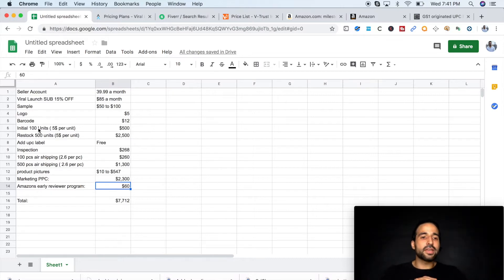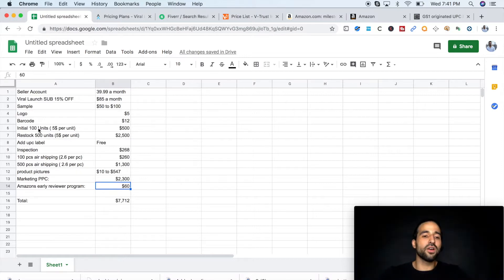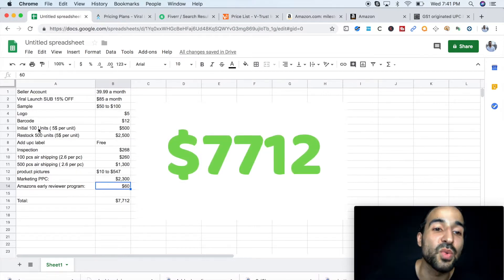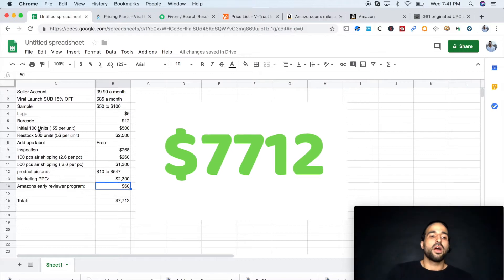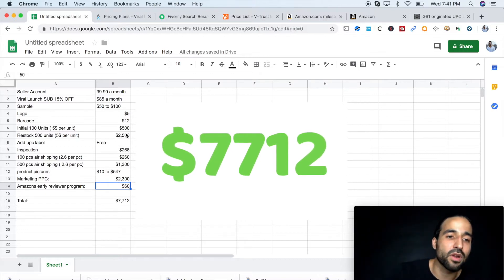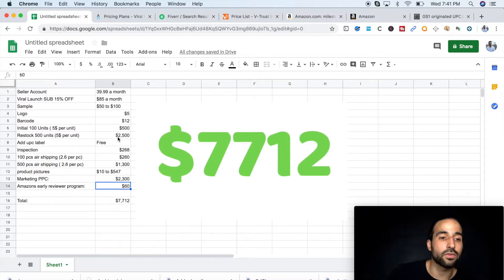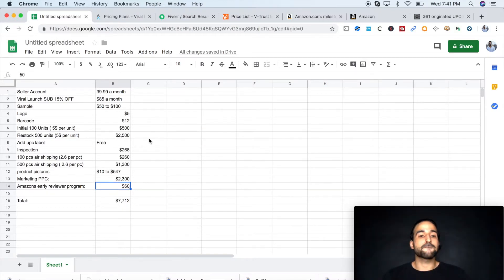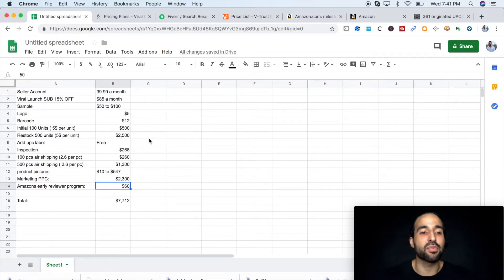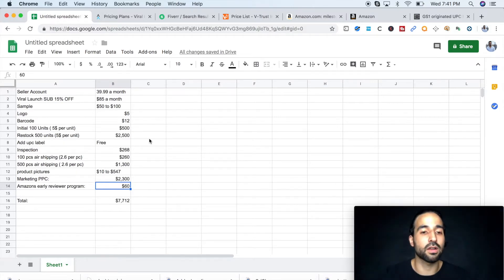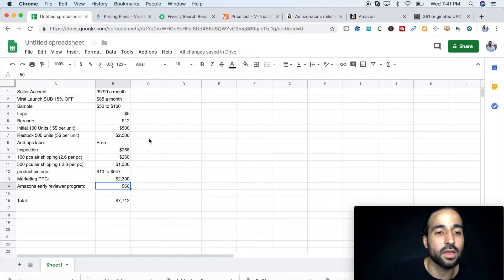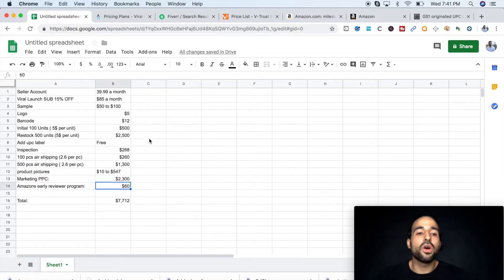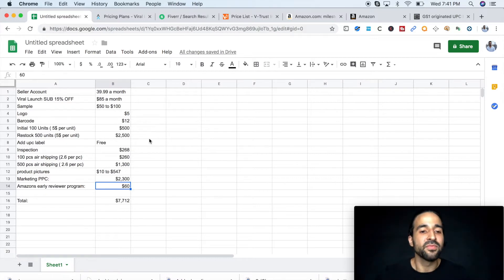So guys, to sum it all up, a total of $7,712. Obviously, I'm going to see some of the money from the sales that came in when I was ranking with PPC, but you won't start seeing a profit. I'm not going to start seeing a profit until my third restock, and this product I see is going to be making me $4,000 a month. So I'll make my money back in about two months.